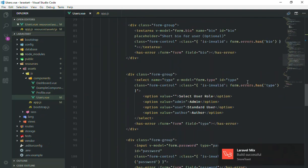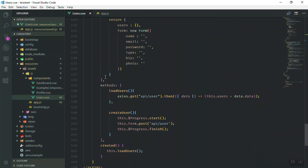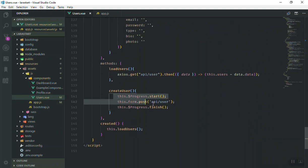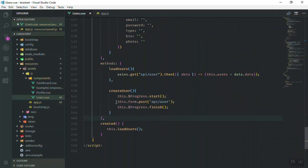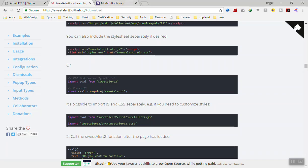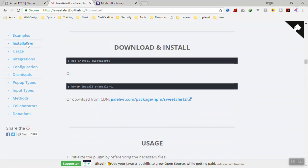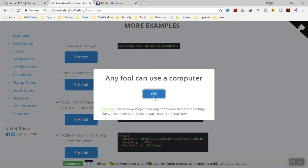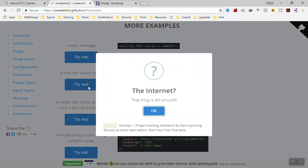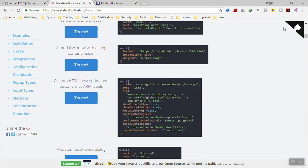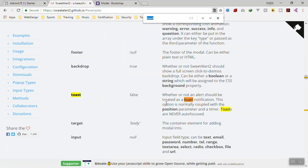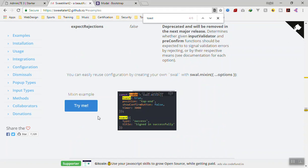I'll save it and come to the user section. All the way down to the function — when we create a user, we fire this function. So once we create the user and push everything, it should show us a notification. Looking at the examples, we don't want those basic ones — what we want is a toaster that displays here. If I search for 'toaster', here is the example.